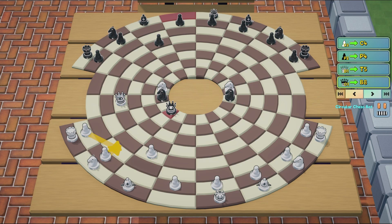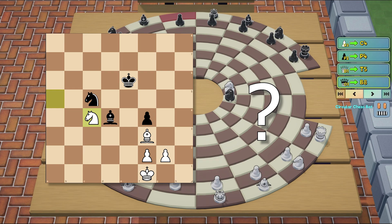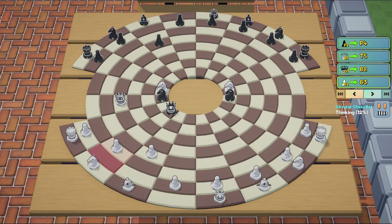And this is where the problem starts. How do you evaluate a static position? In low-depth applications like a chess bot, evaluation is almost always more important than depth, since a theoretical perfect evaluation function could find the best move with a depth of one. But I also had to be careful not to make the evaluation function too complicated, since it would have to run potentially millions of times per move.